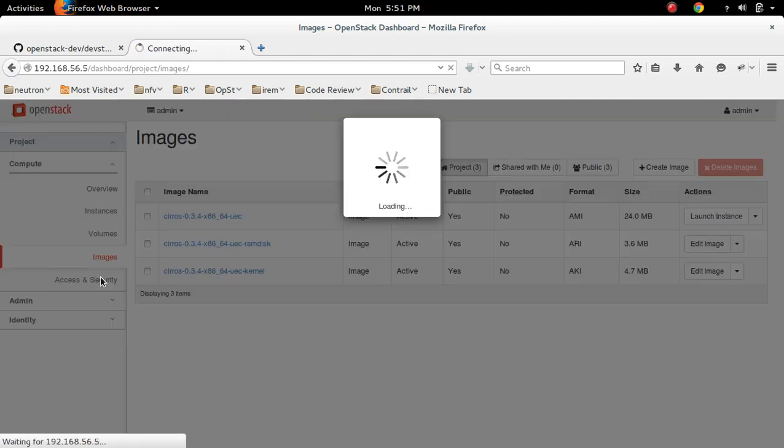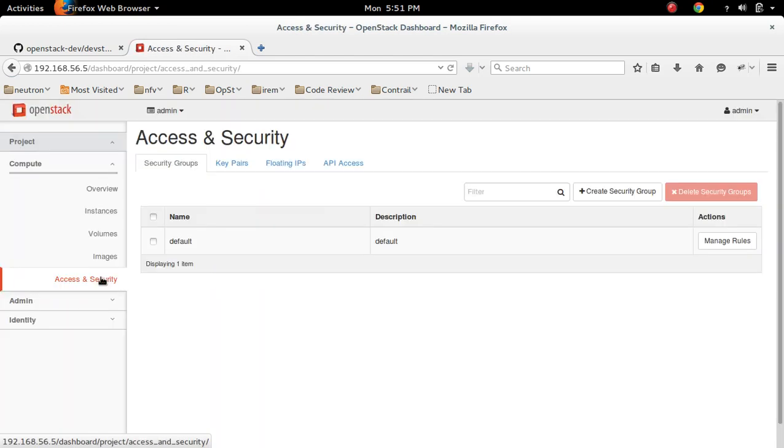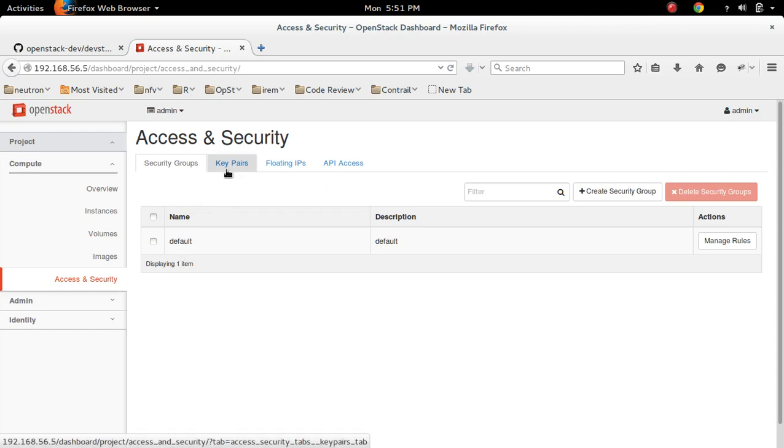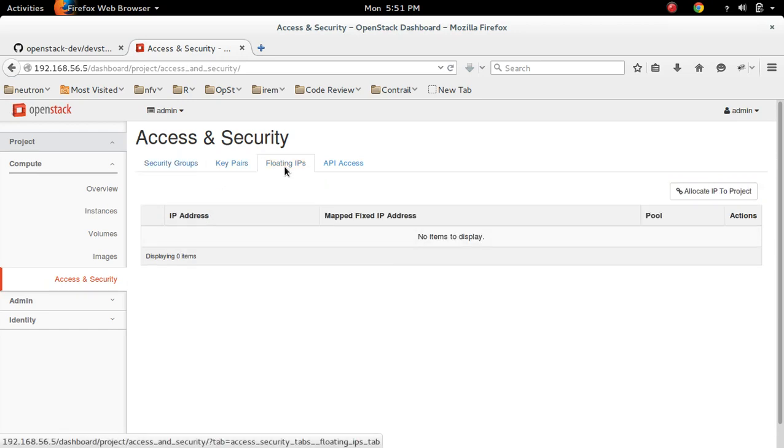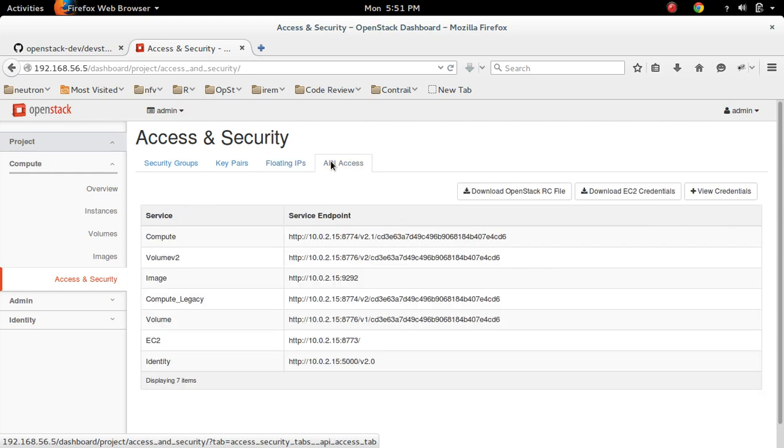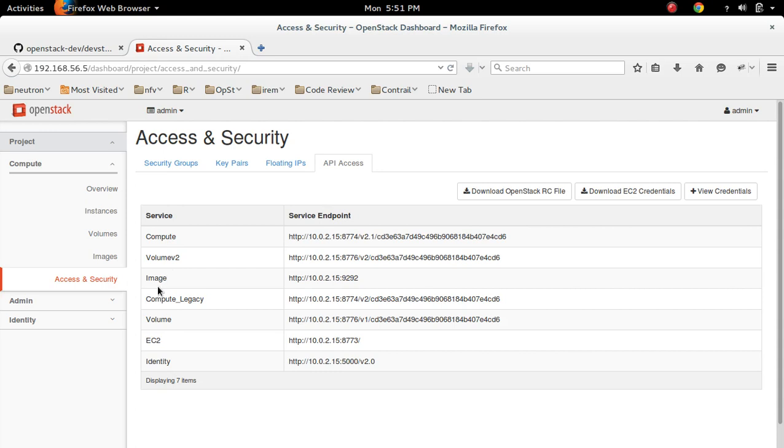Then access and security. So only one security group. Key pair section. Floating IP. API access. So these are the services: compute, volume, image.